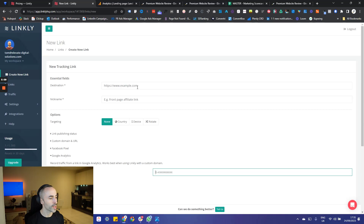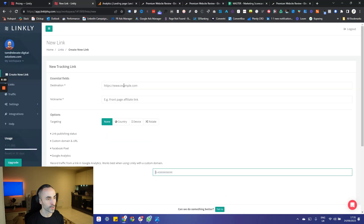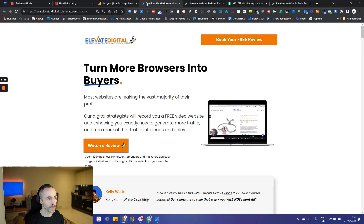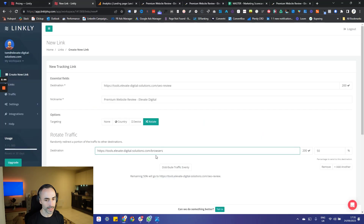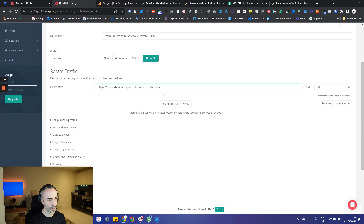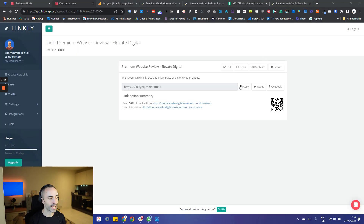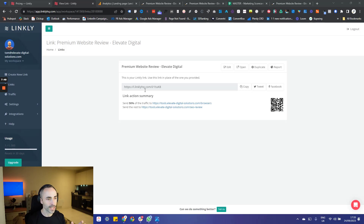So what we're going to do on Linkly is start with our control page — the main page you're currently using — and test it against the new variation page we've created. We paste the control page link into the destination field, then under targeting we click on rotate, grab the link from our variation page and plug it in as the second destination. By default this is set to 50%, which means it will evenly distribute all visitors between the two versions of the page. Then click save link.